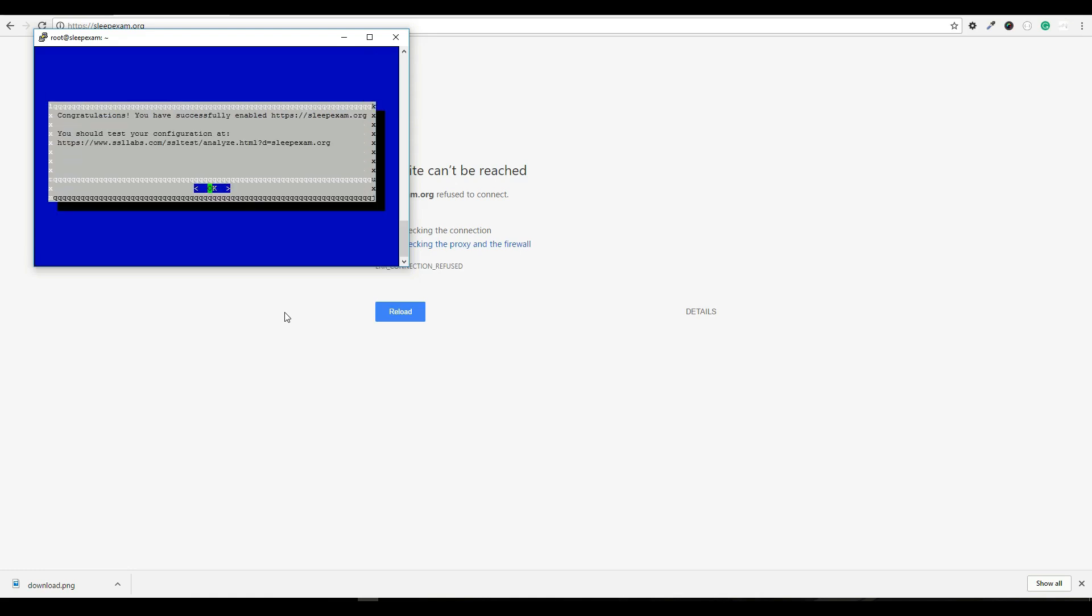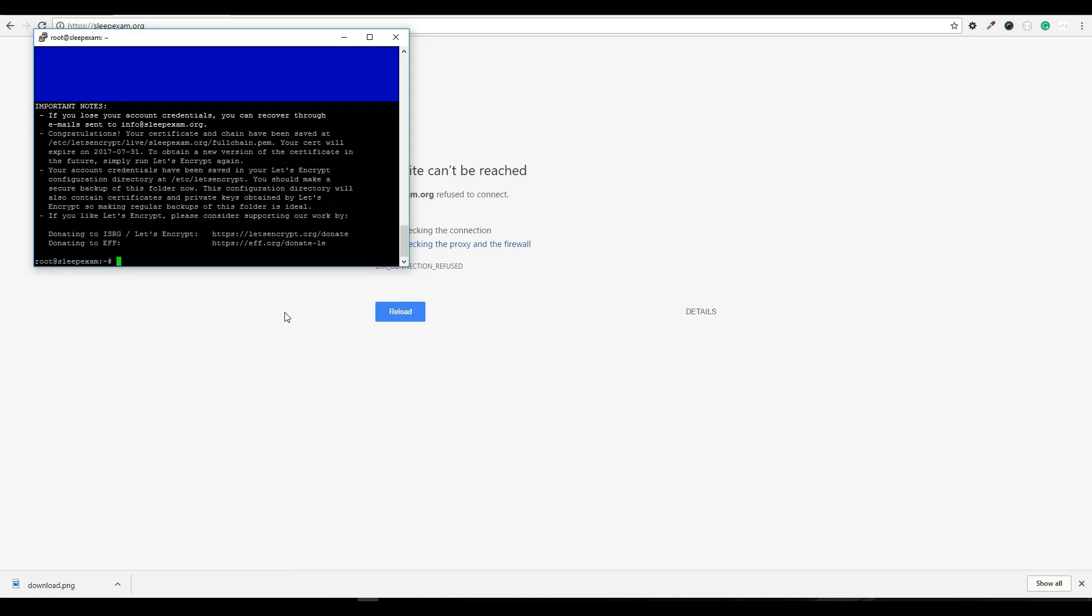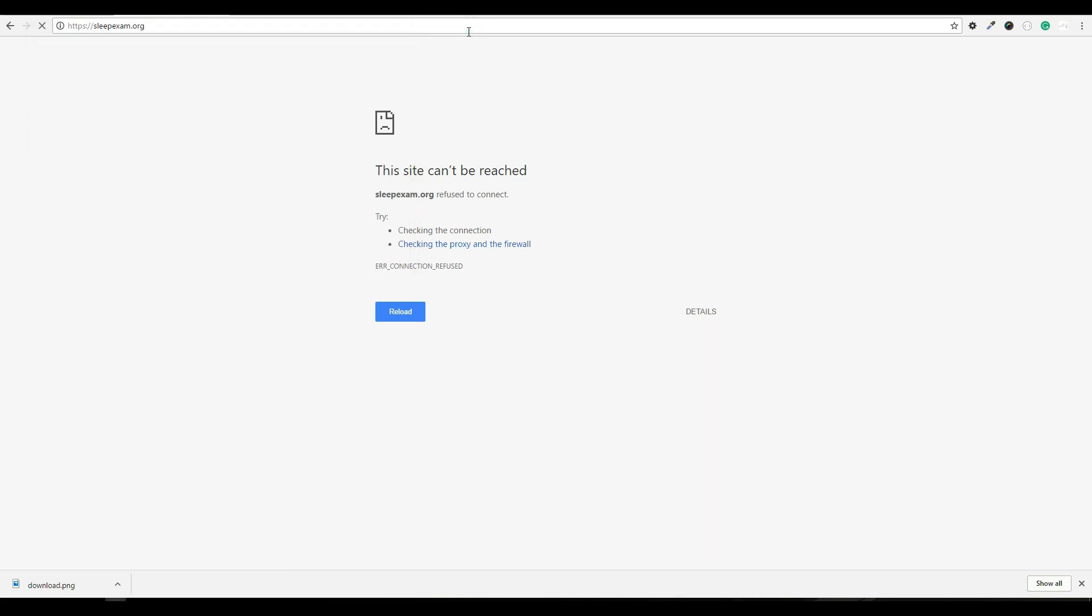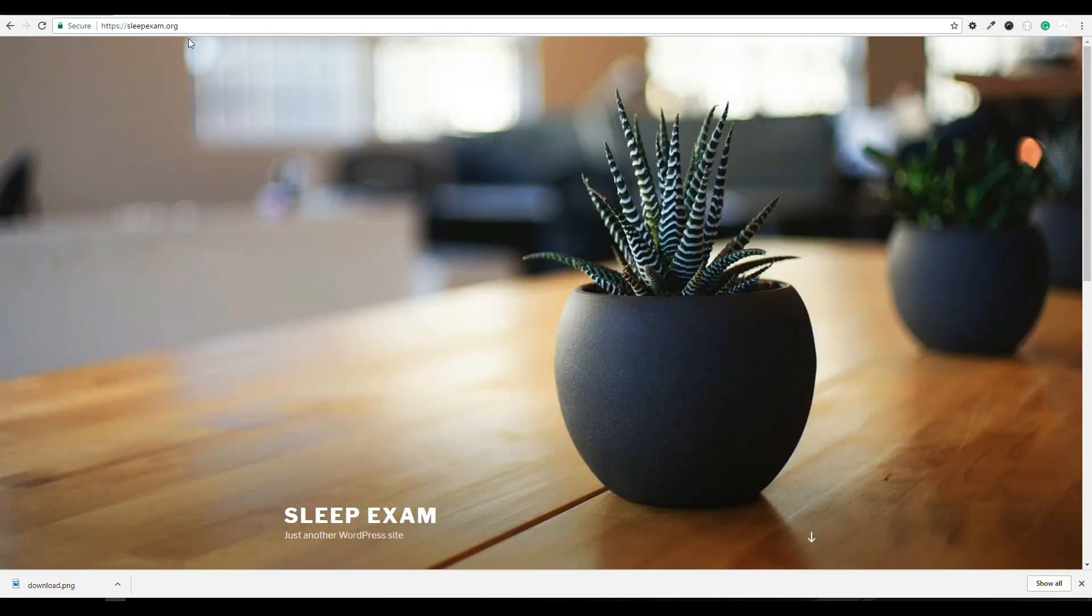And then the very last thing is it's basically saying you should test your configuration. I'll hit okay. And now let's go ahead and load this page. And there you have it.